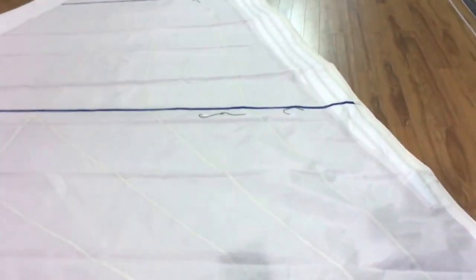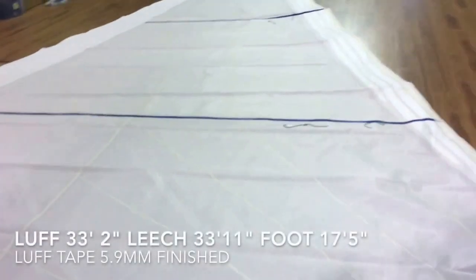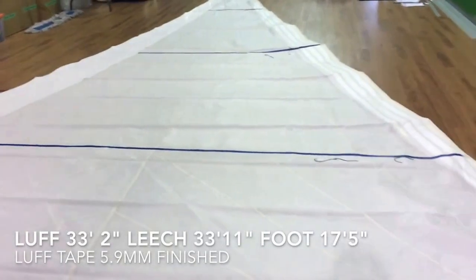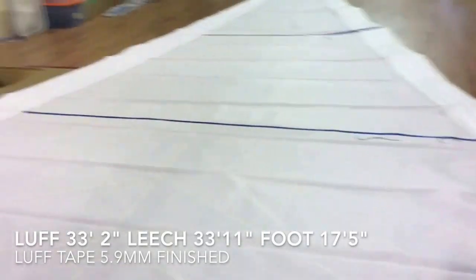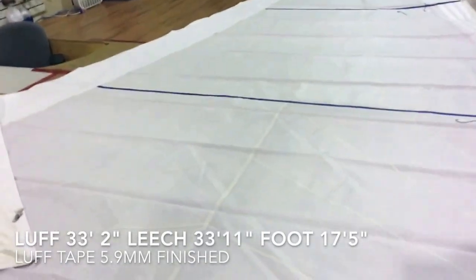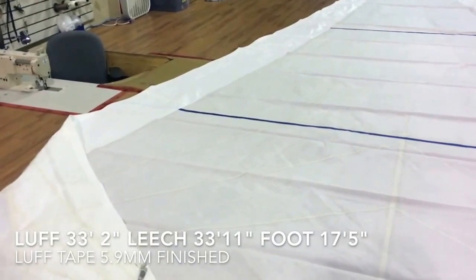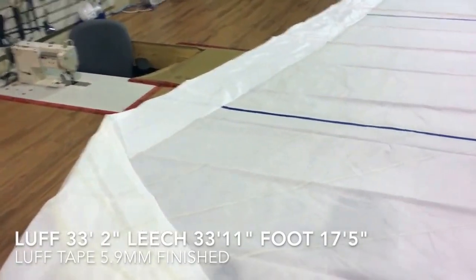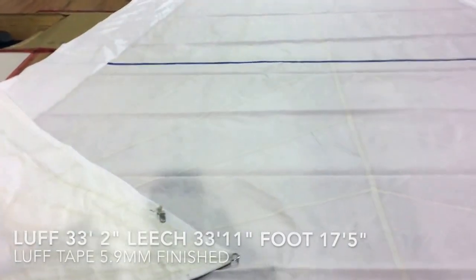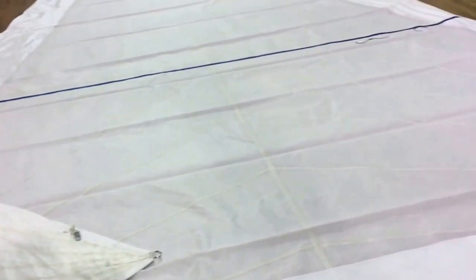We've got a luff measurement of 33 feet 2 inches - have a look on your boat and see if that'll fit. The leech on this is 33 feet 11 inches, and the foot measurement is 17 feet 5 inches.